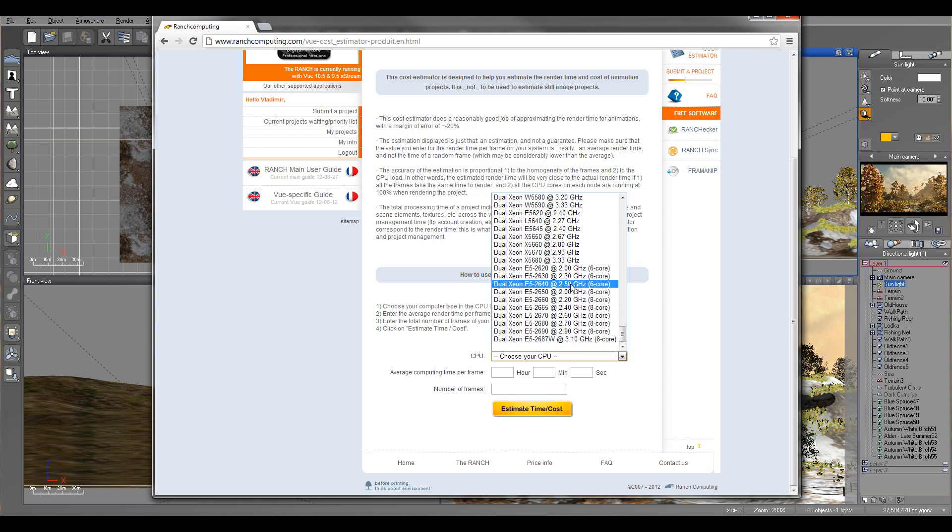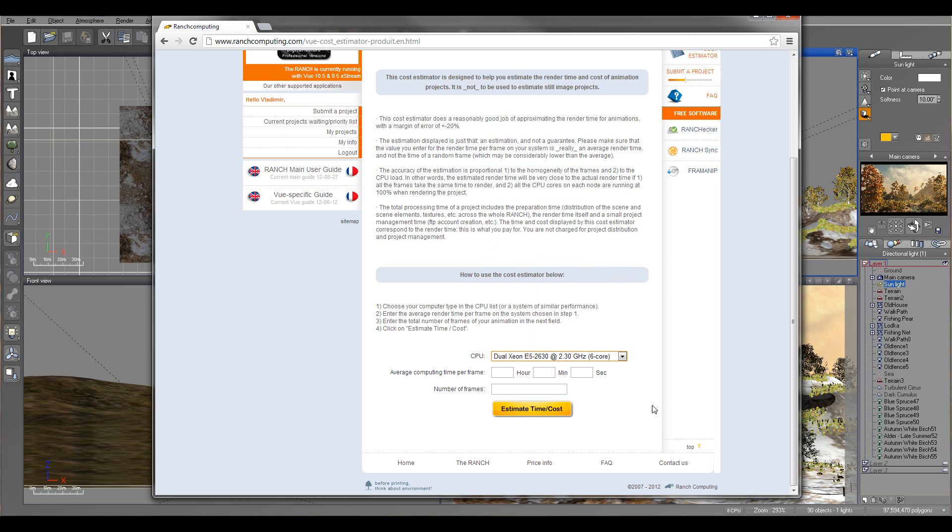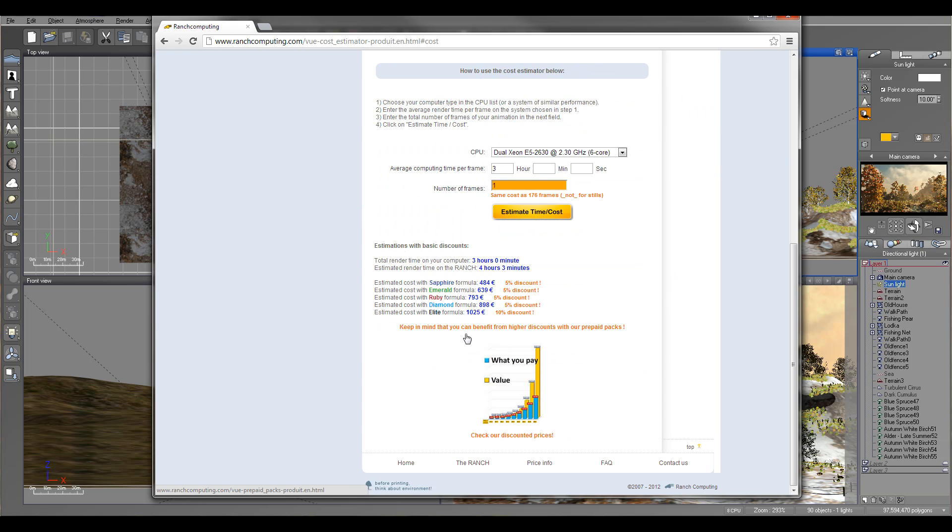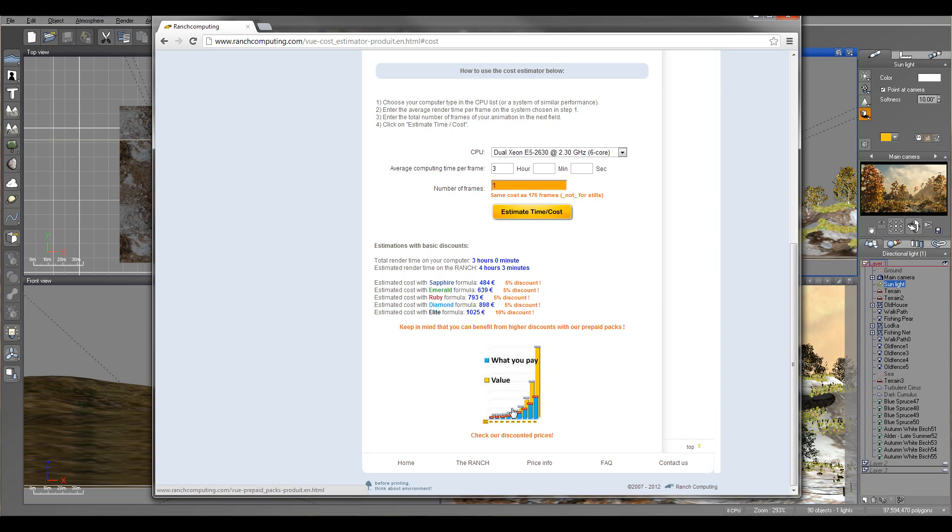For example, we'll go and use it. Let's say dual Xeon core. We'll say it will take about three hours to render one frame. So we can go right here and you can see what its cost will be.